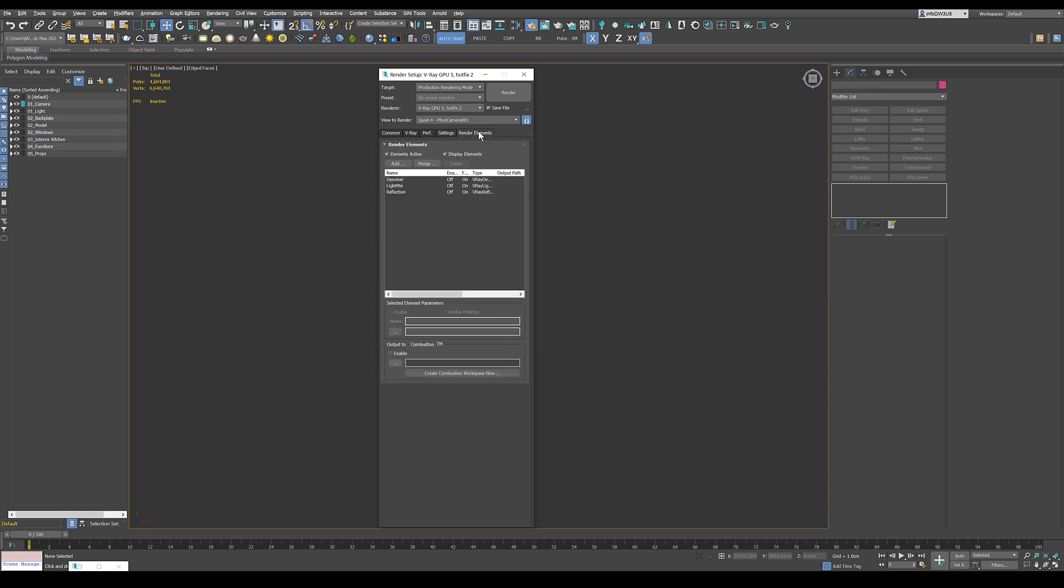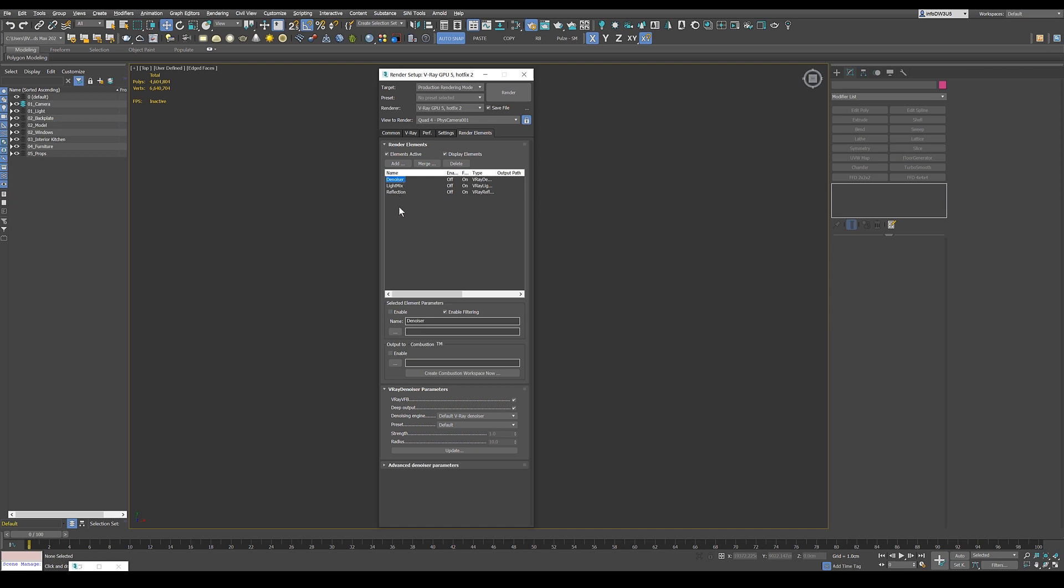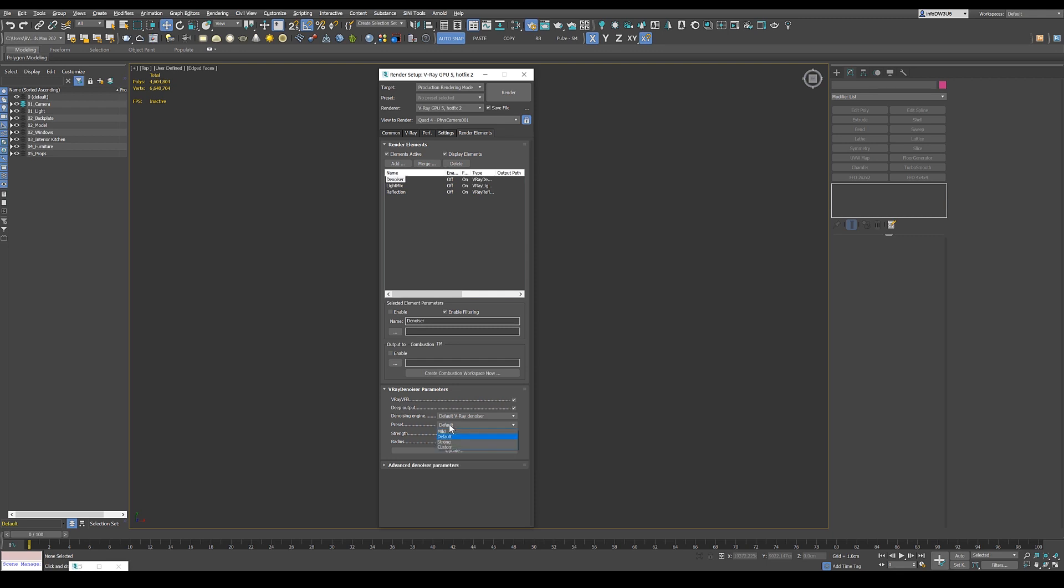I've got three render elements. It's the denoiser. That is useful because it should denoise the image when it's done. And here I've got the preset default. That's fine for now because later on in the frame buffer, you can still change that depending on how it looks to mild, strong or custom. So I'll leave the default for now.